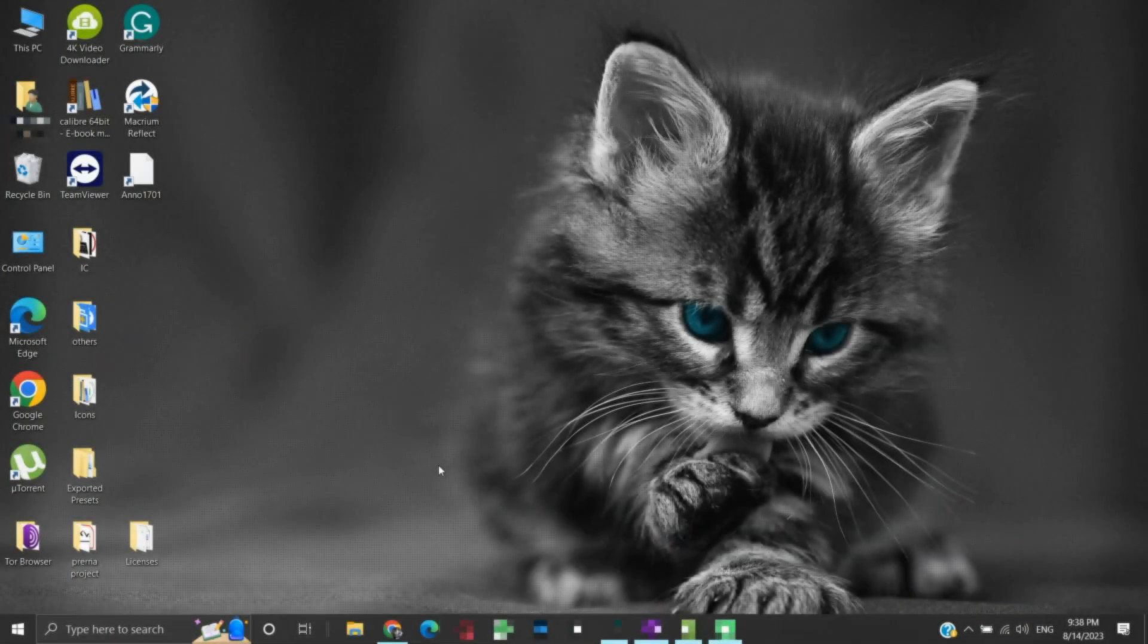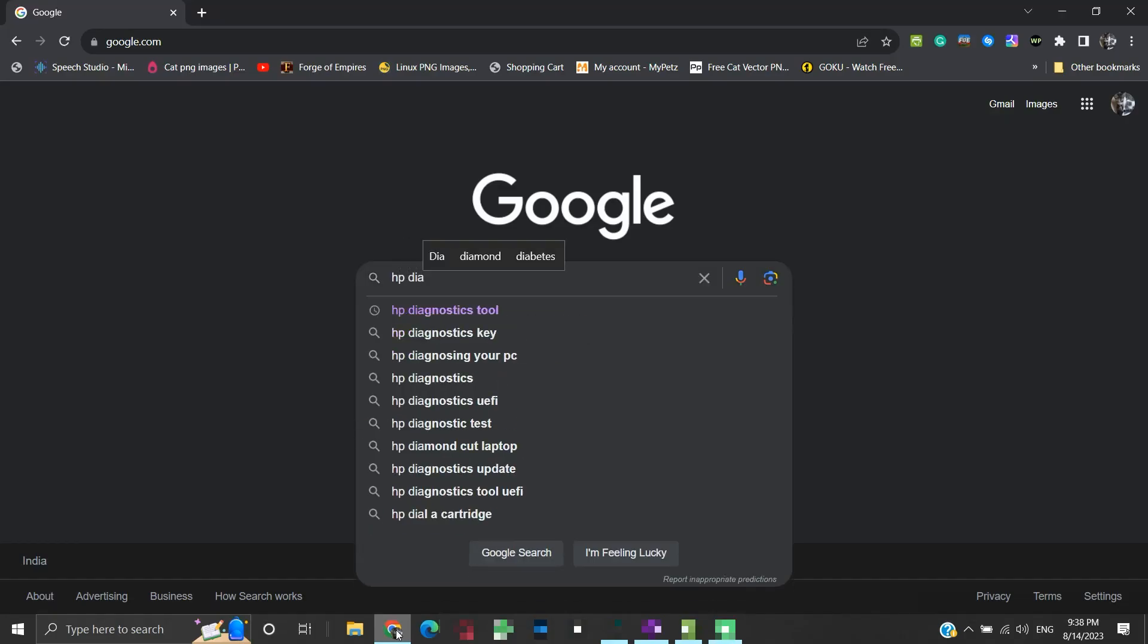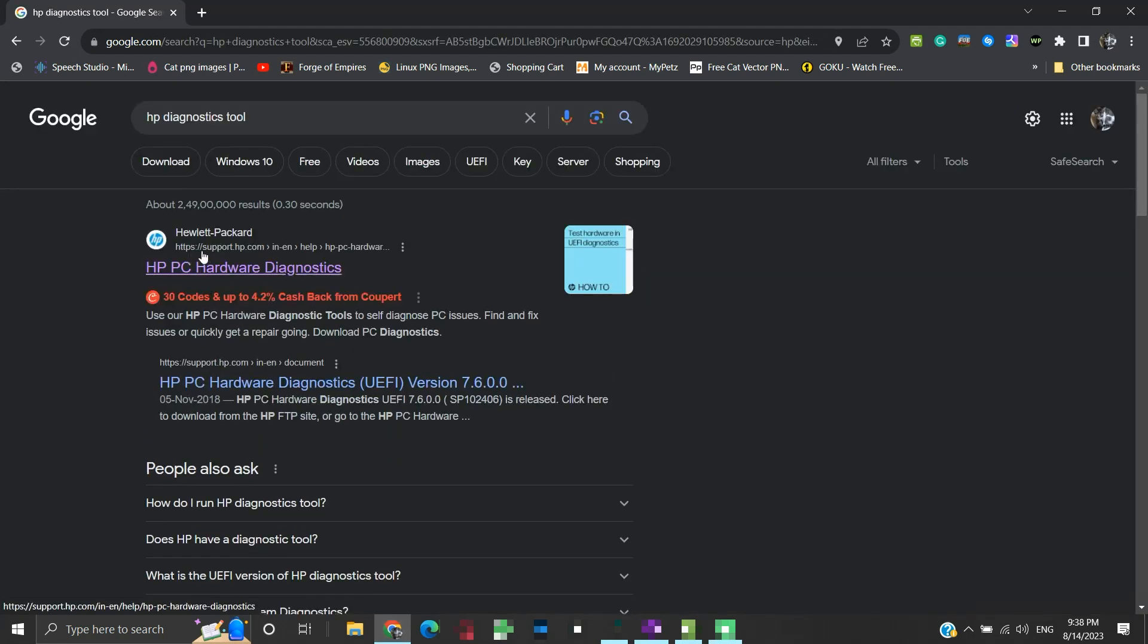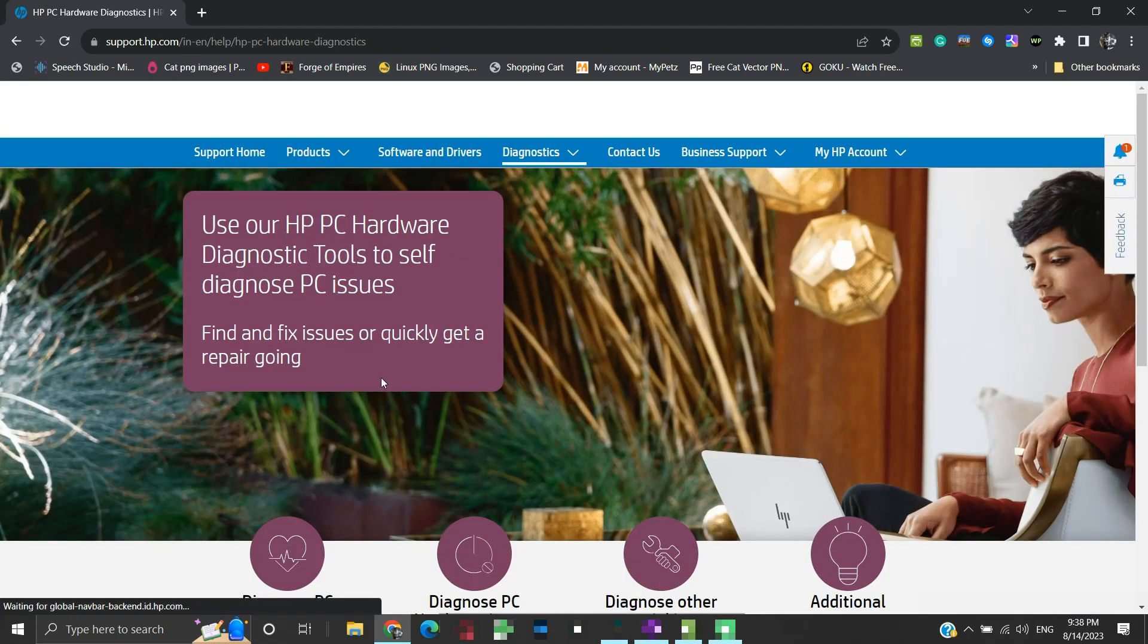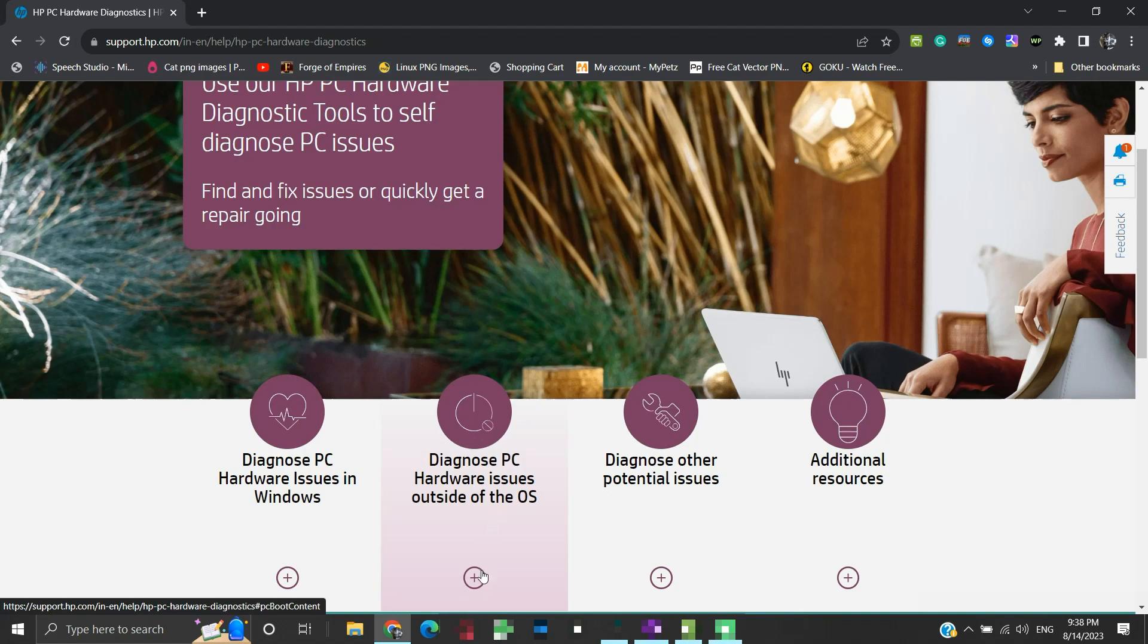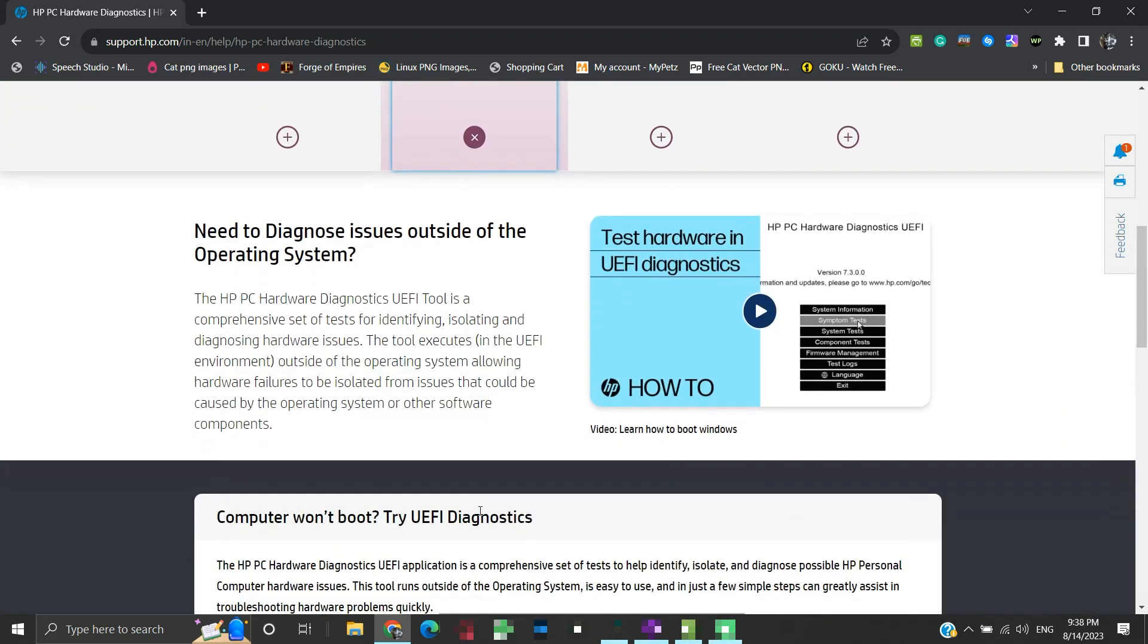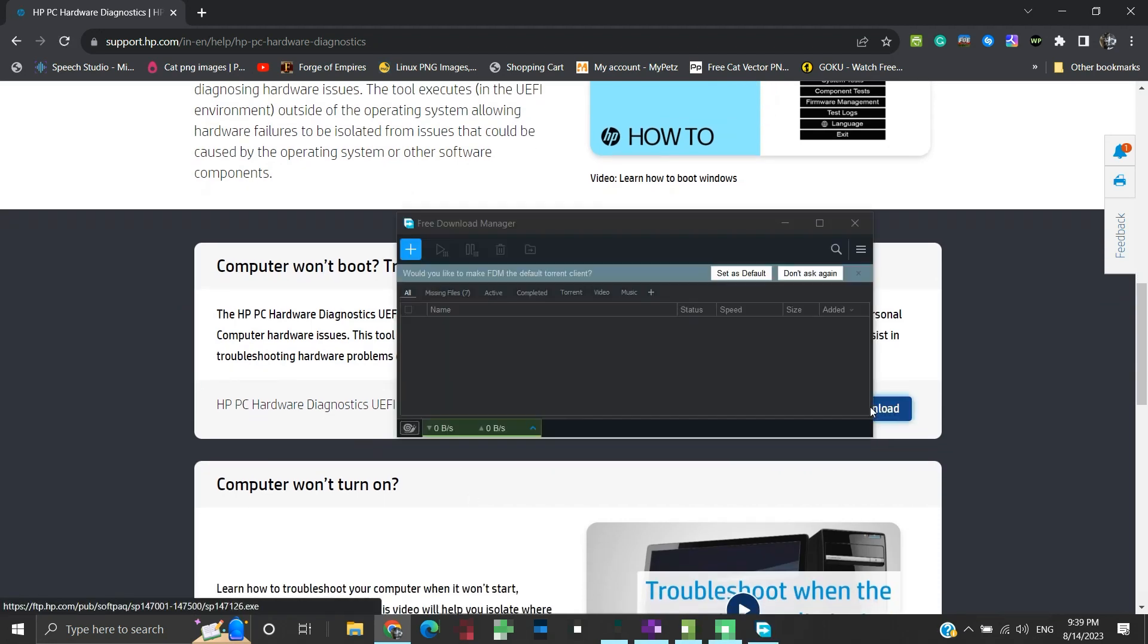To download the tool, search HP Diagnostic Tool in your browser. Click on this link directed to support.hp.com. Here we need this tool which is independent of the operating system on your computer. Click on this plus sign and scroll down. To begin the download of this HP PC hardware diagnostics UEFI, click on this download button.